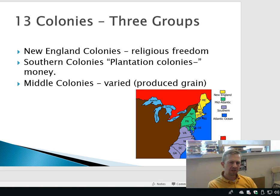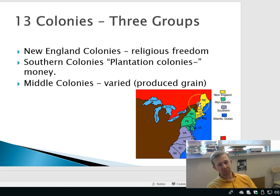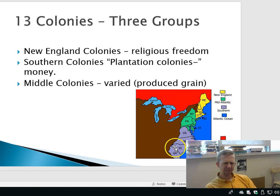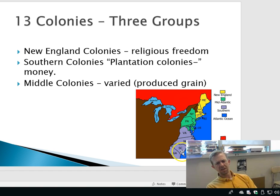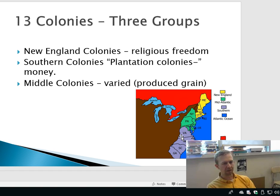I want to start out today talking about the 13 colonies. These pieces of land were all settled by the British and they all kind of developed their own cultures, and they all eventually would become the first 13 of the United States of America.